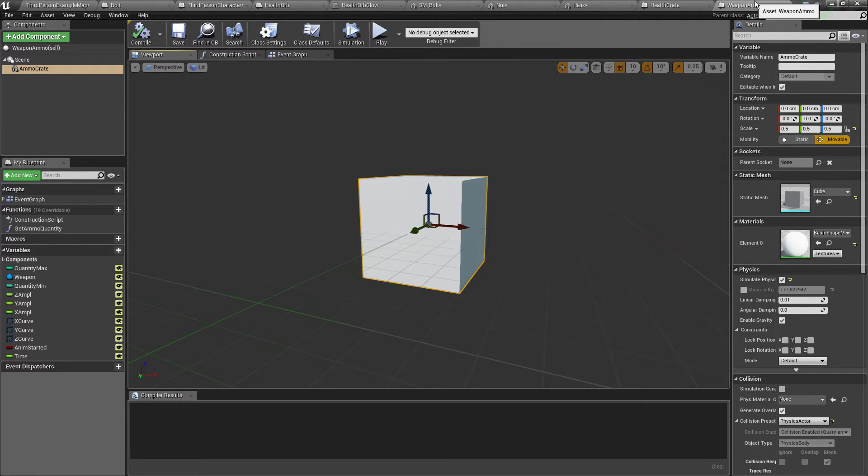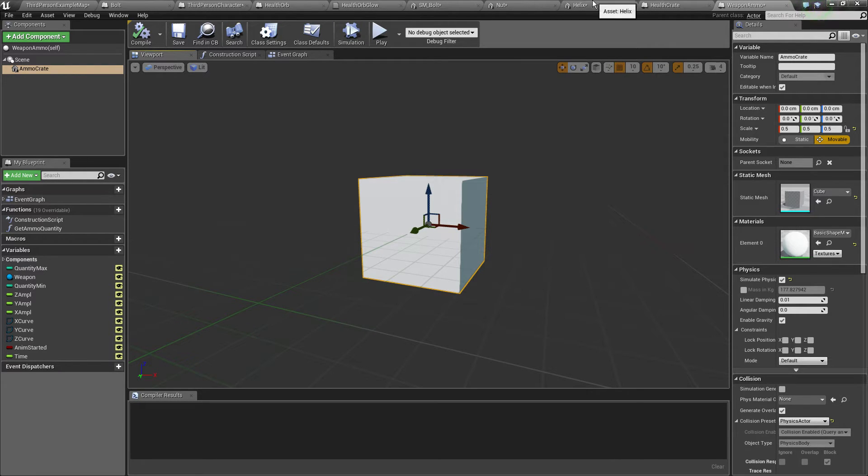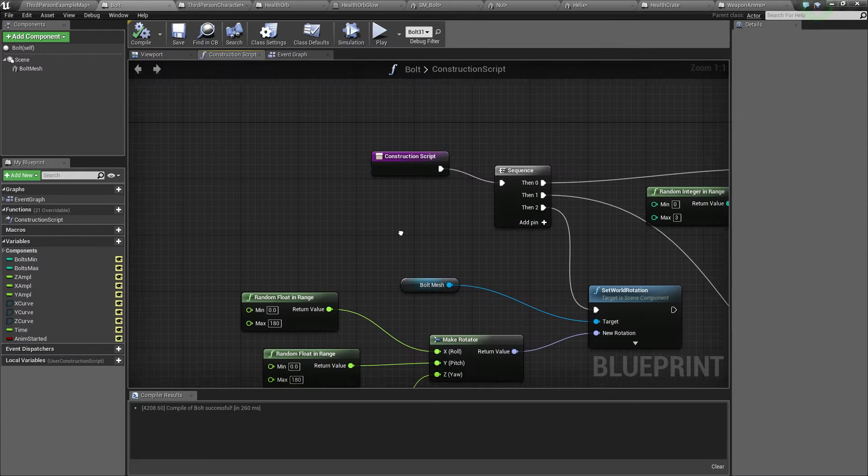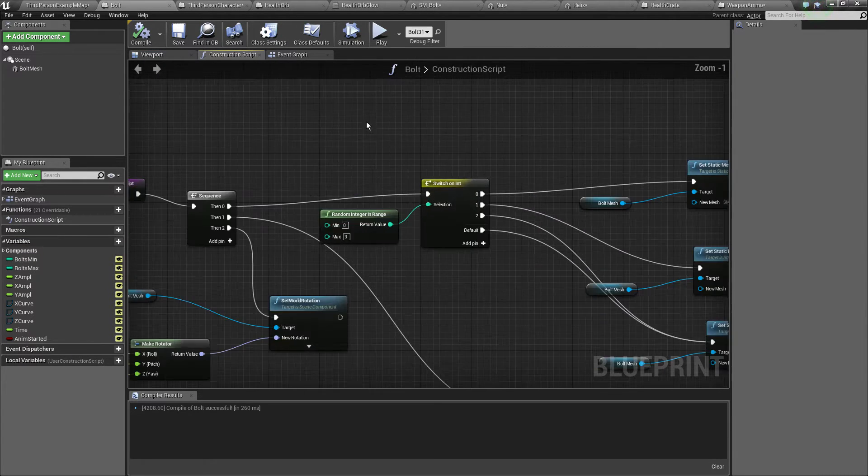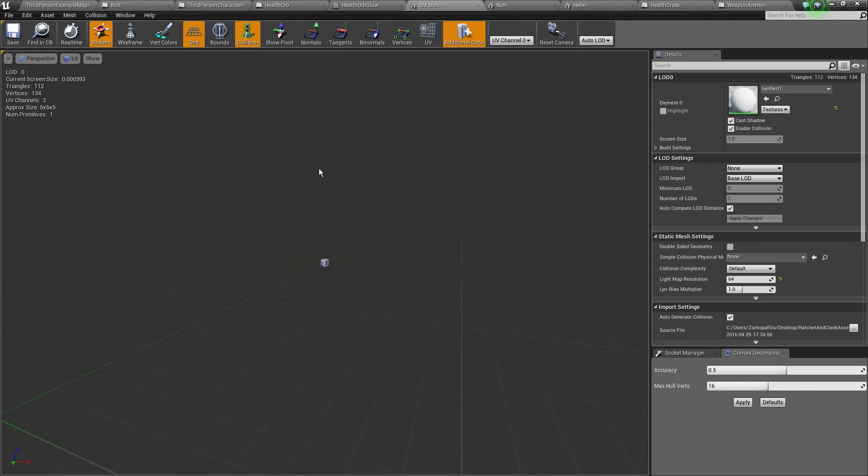Yeah, that's basically it. Now on the actual bolts I've added a construction script.